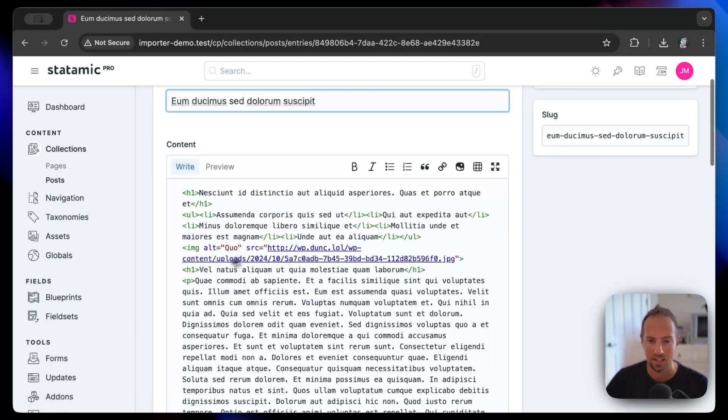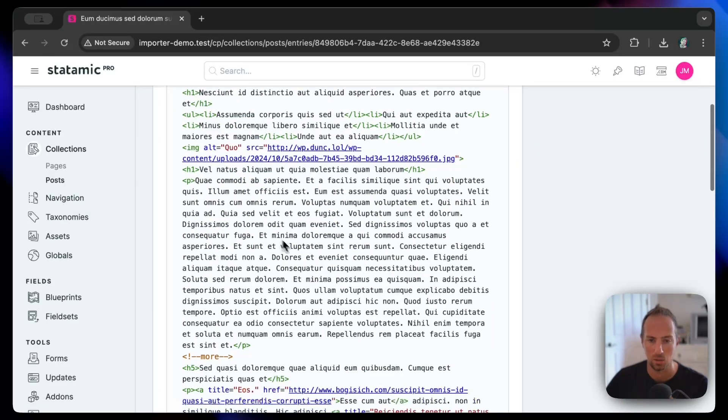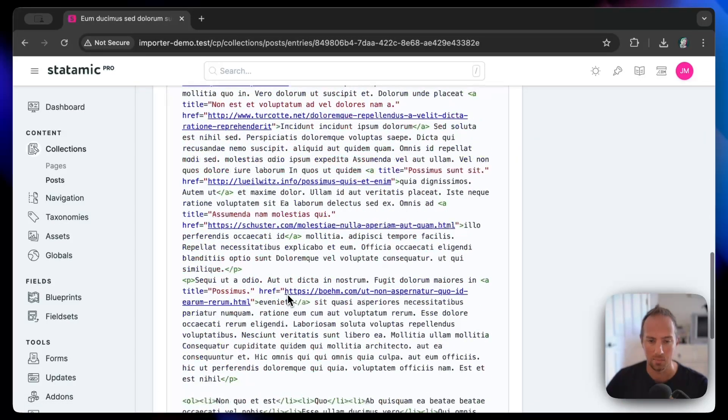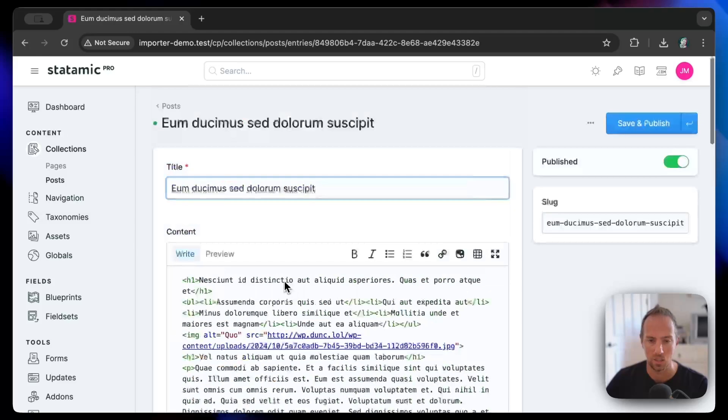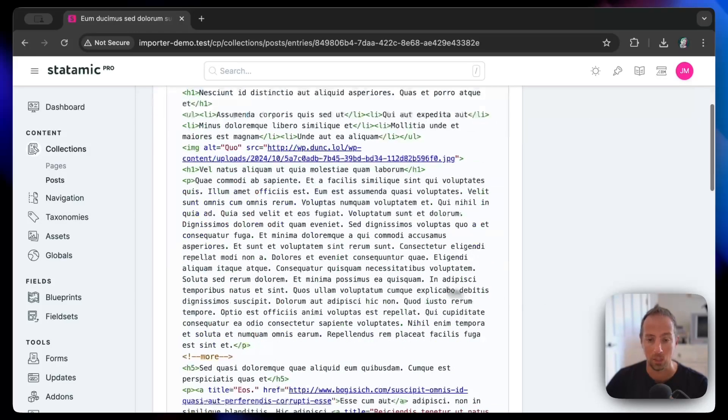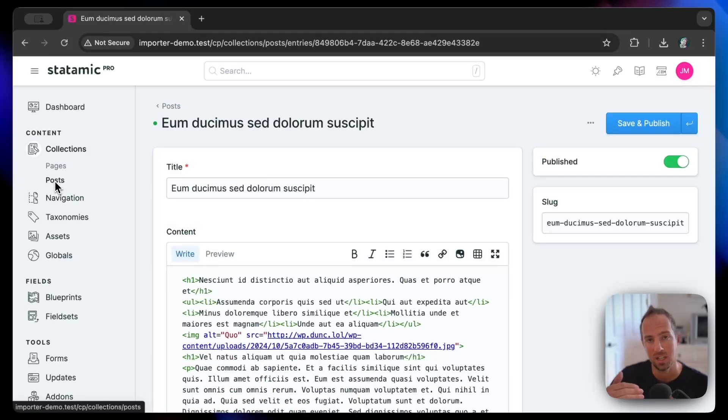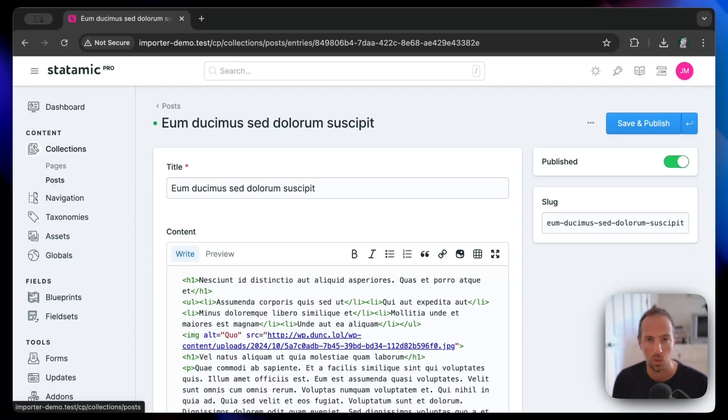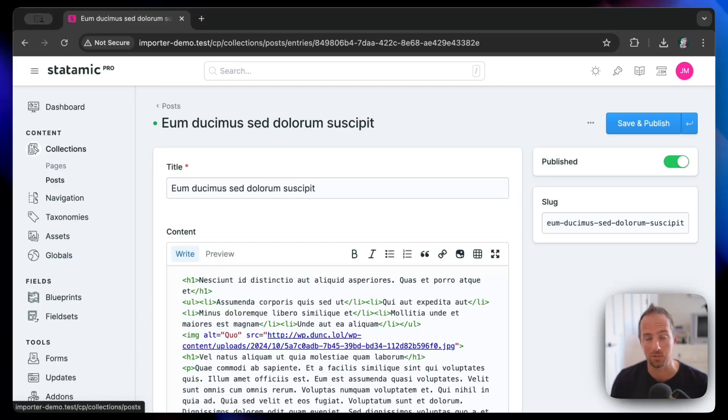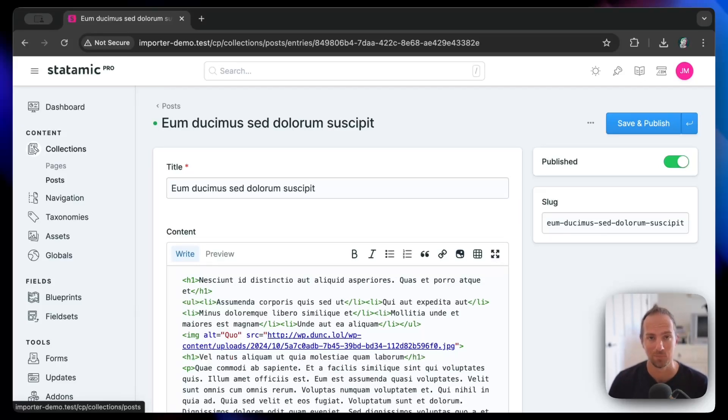Now you can go ahead and configure your blueprint ahead of time and create all the different fields you want and field types that you want mapped to all those potential fields coming from your import. But that is really as simple as it can be. What do you think?